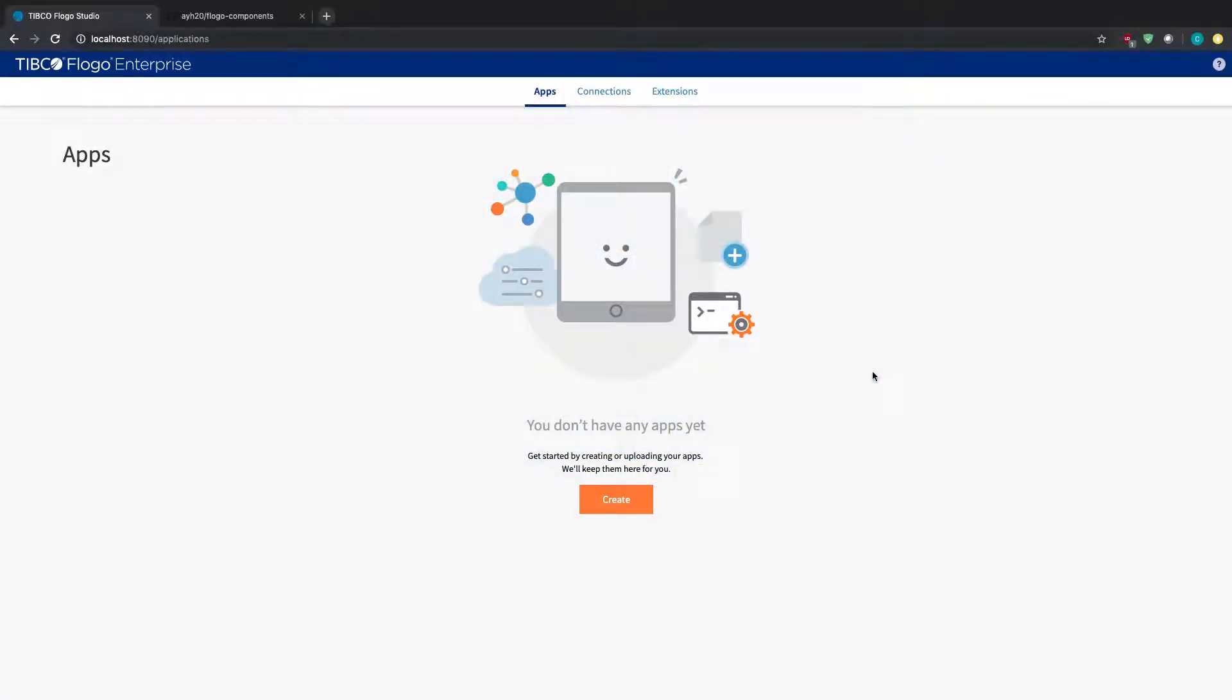Hey guys, in this video today we're going to look at a new feature in Flowgo Enterprise 2.7. Basically it's an easier way to upload extensions onto your Flowgo Enterprise Studio.